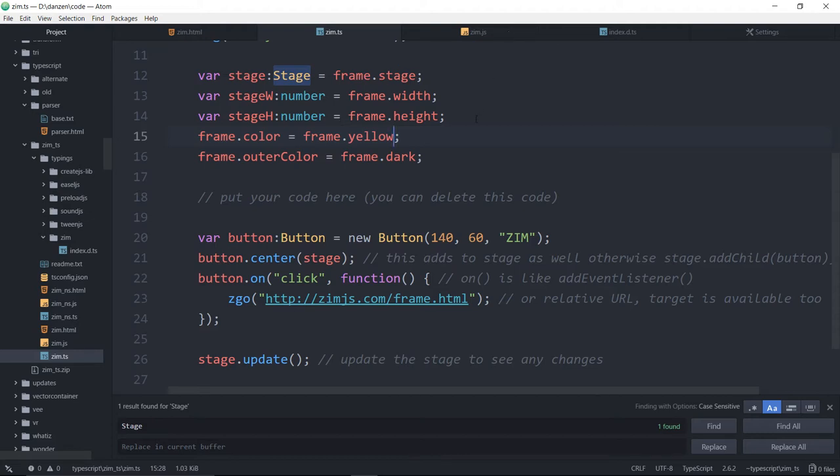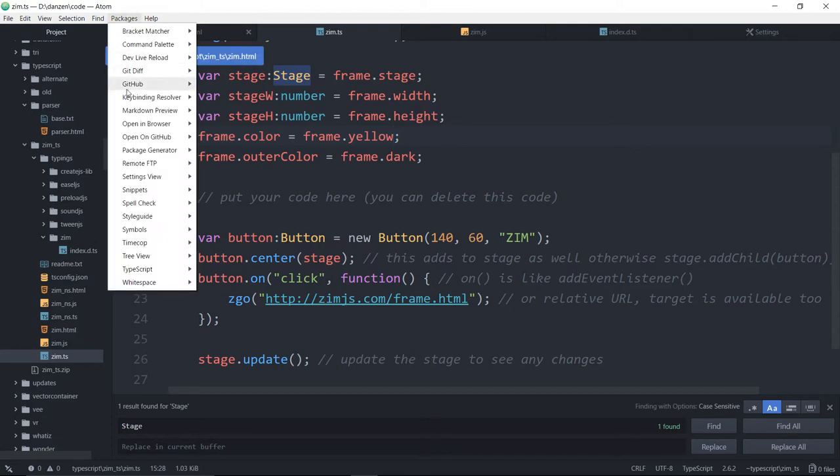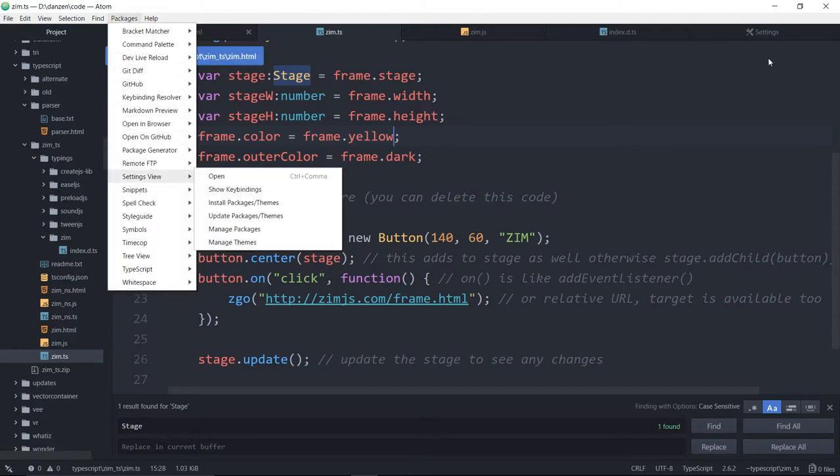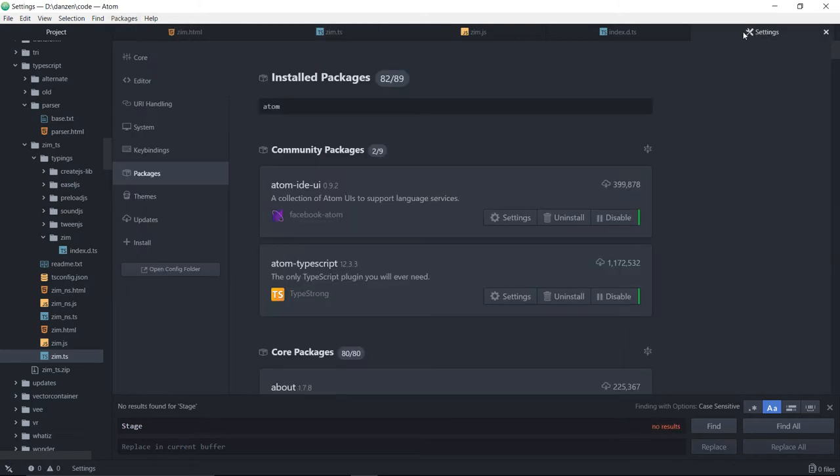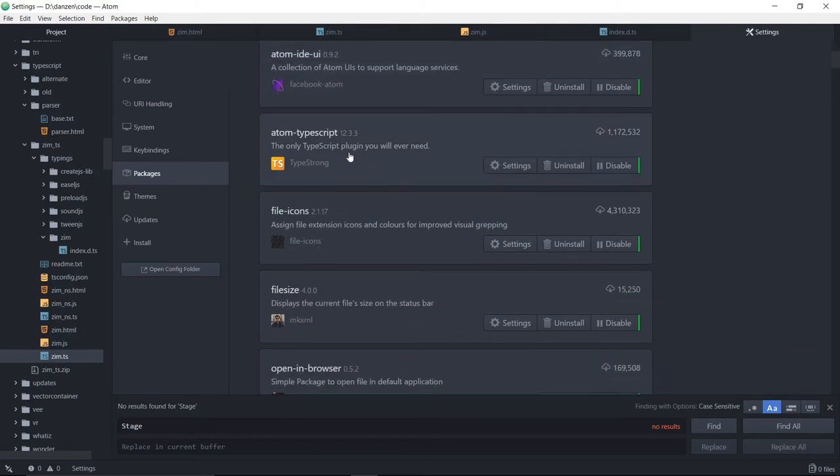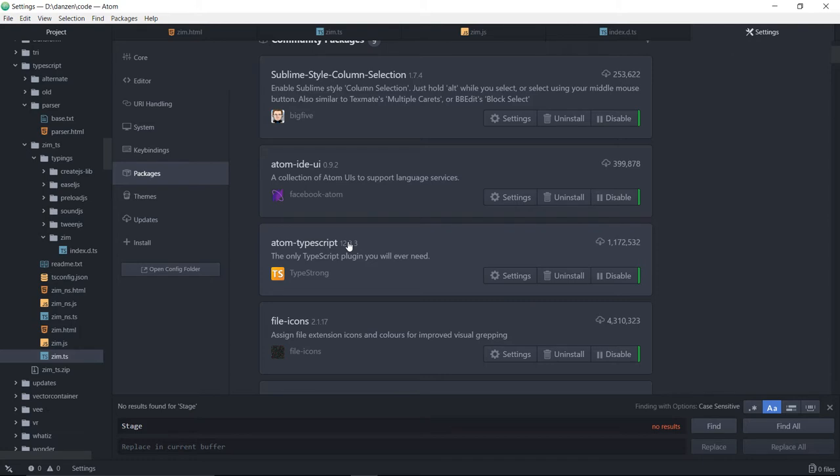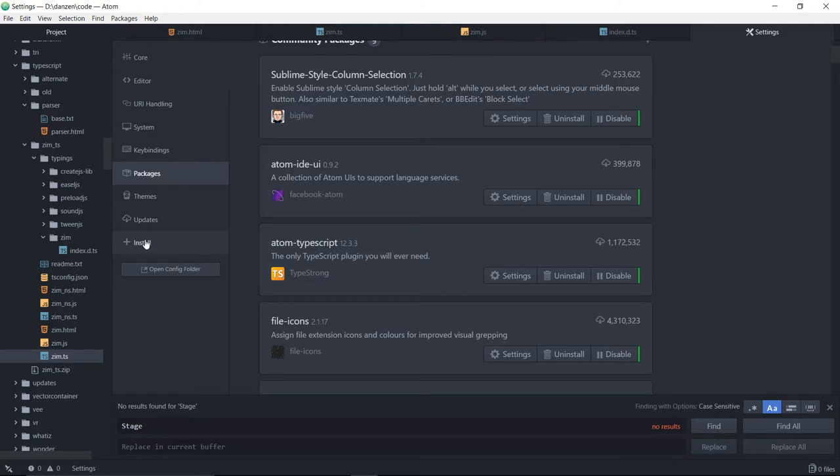We should see how to get TypeScript into Atom. So in Atom, you can choose Packages and then Settings View. And then I've gone into specifically the Packages. I have a bunch of packages, but the two packages that we need are Atom-TypeScript and Atom-IDE-UI. I've chosen the one that was the most popular and seems to work just fine.